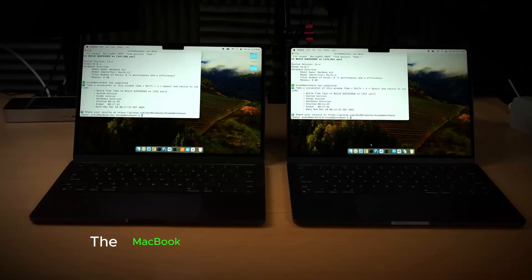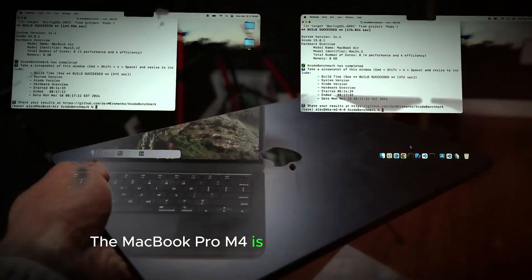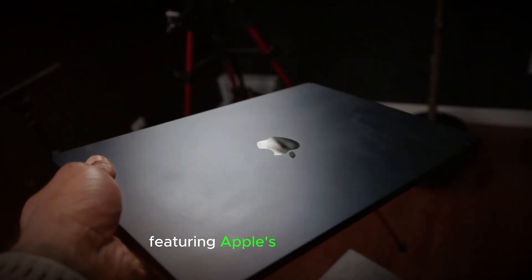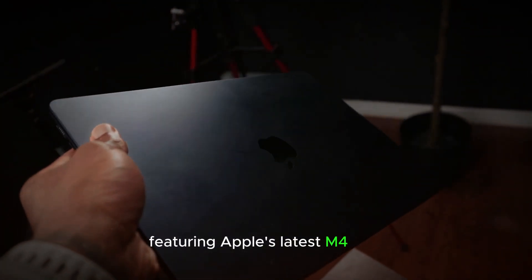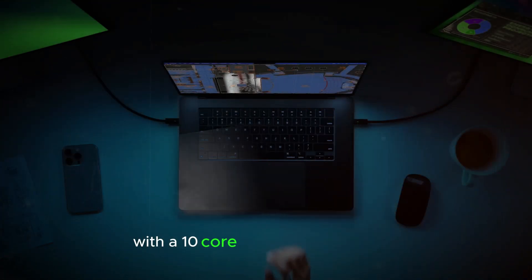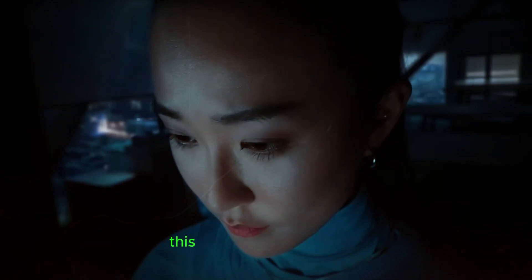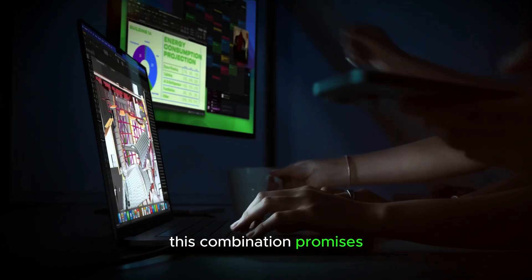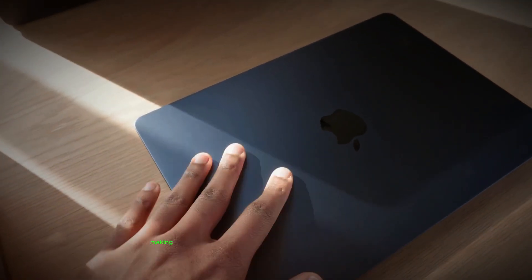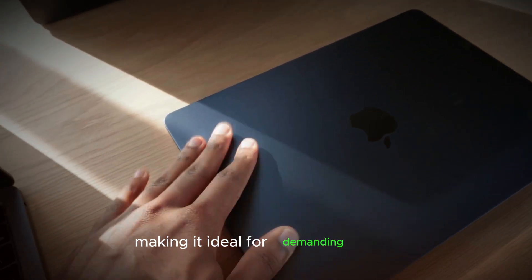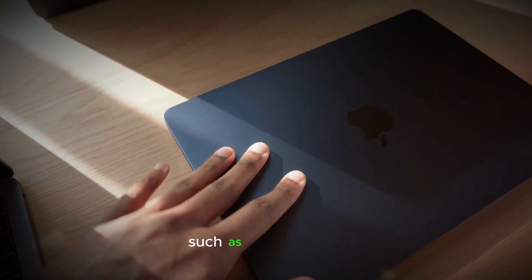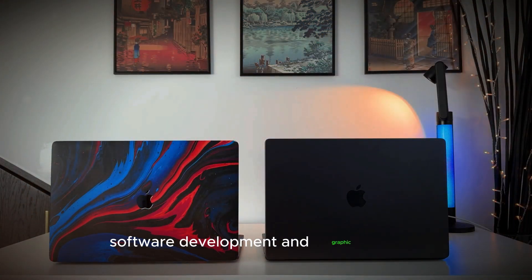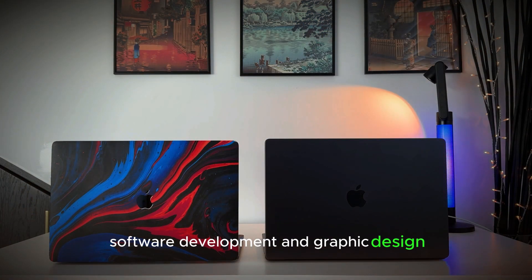The MacBook Pro M4 is set to be a powerhouse, featuring Apple's latest M4 chip with a 10-core CPU and 10-core GPU. This combination promises significant performance improvements, making it ideal for demanding tasks such as video editing, software development, and graphic design.